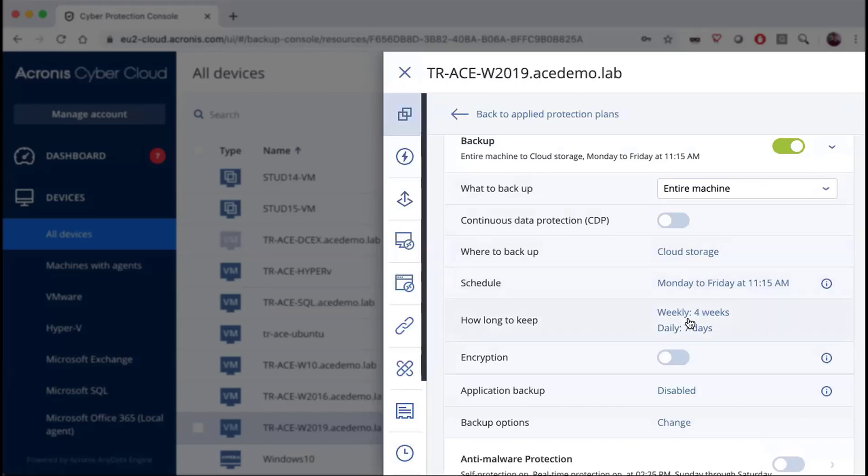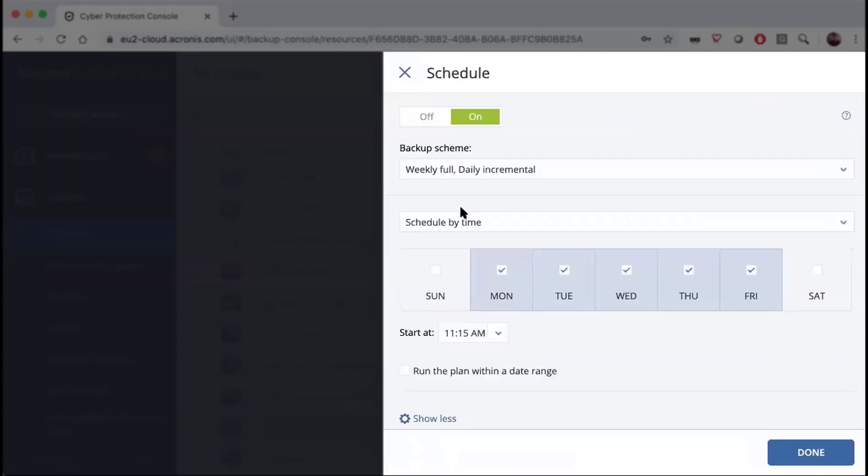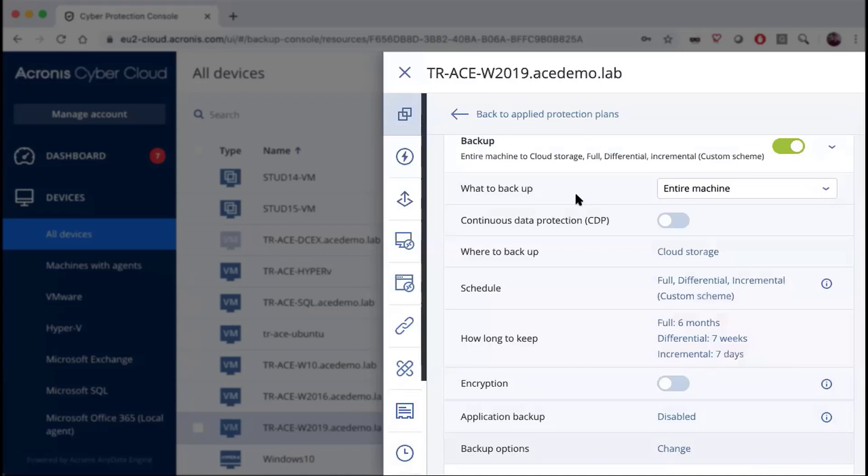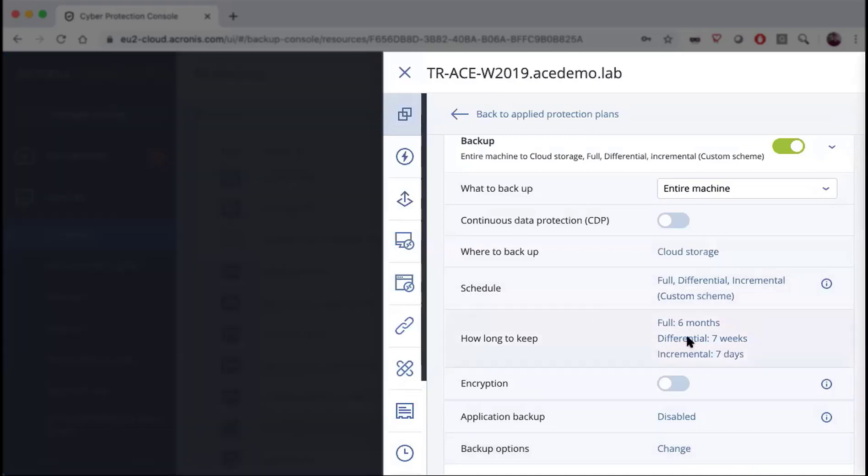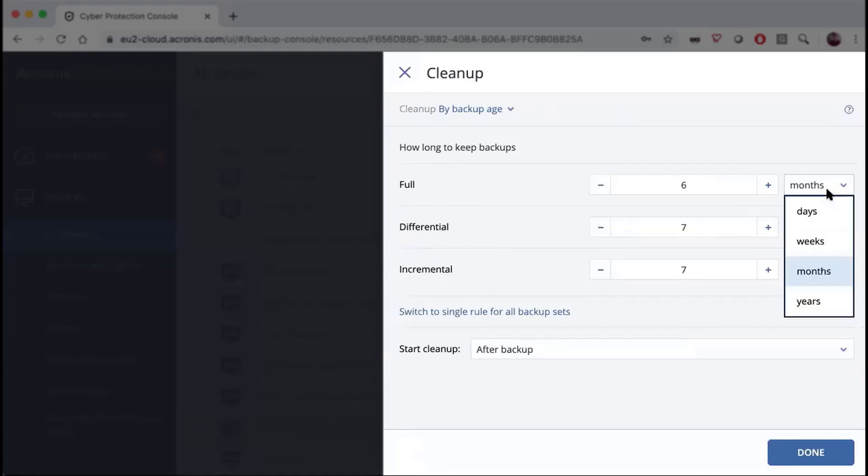Now let's go back over and change it to the grandfather-father-son and you'll see that we're able to choose full, differential and incremental backups in this particular policy. Then we'll go back over into how long to keep and you'll see that we also now have full, differential and incremental separate backup policies, so you can change them to be whatever you want for each backup type individually.